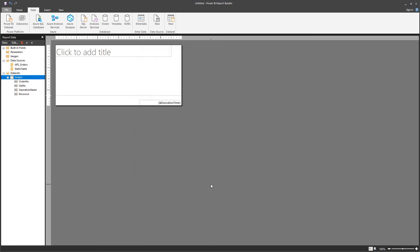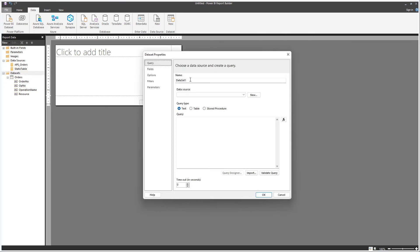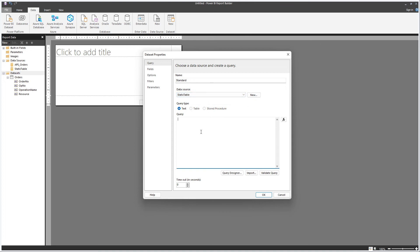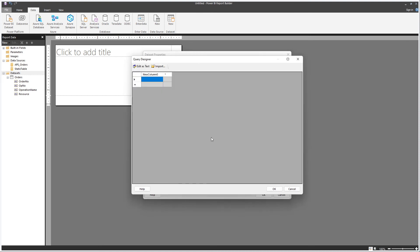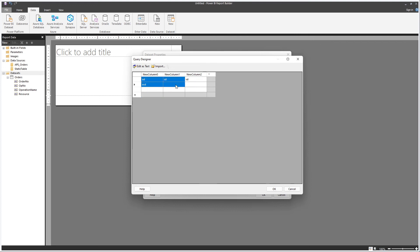So we have our first dataset with a filter. Let's create another one using the Static Table data source. Let's call it Standard. Now you can write the XML here, but I don't find that very easy to do by hand. For entering data manually, the query designer offers you a very simple way to do so — you can type directly in here.